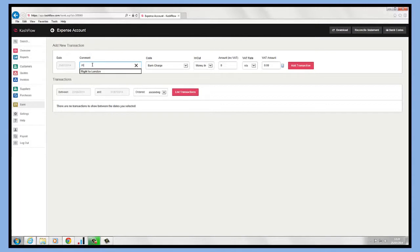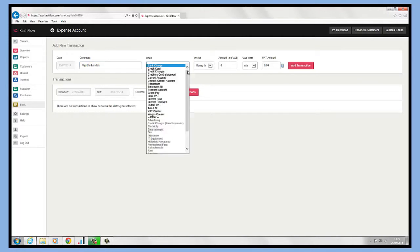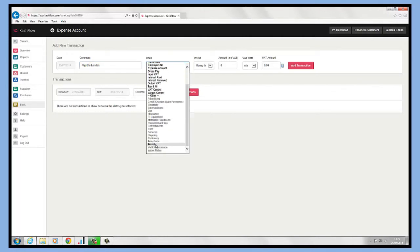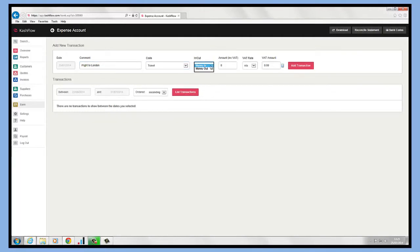Type in a comment for a flight to London. We can choose the code that needs to be assigned against our travel nominal code. Then we choose whether it's money in or money out.